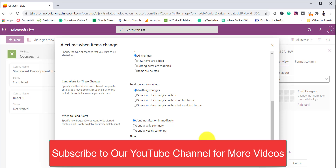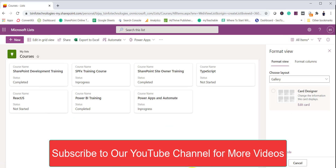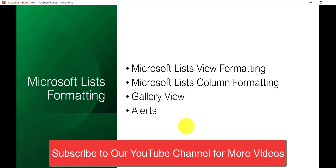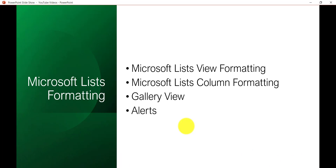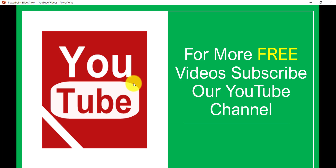Alerts work the same way in SharePoint Online list as well. These are the formatting options I wanted to show you. In future videos we will see how to create a list from Excel and other things in the Microsoft Lists app. Remember this is a separate app like Word, Excel, and PowerPoint — Microsoft has released this, so you don't need to create a SharePoint Online site. You can go to the app launcher and create a list from the Lists app. Thank you, and if you want similar videos then subscribe to our channel — you will get free videos on SharePoint, Office 365, SPFx, and Power Platform. Have a nice day.